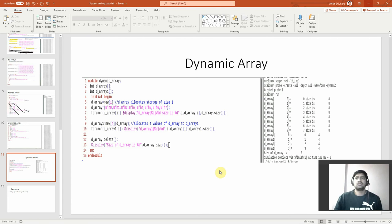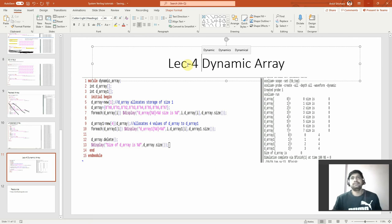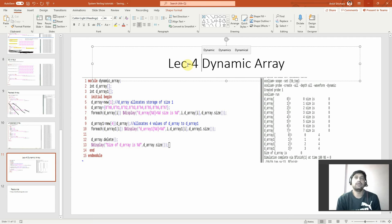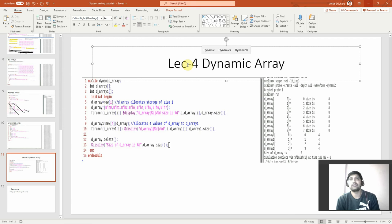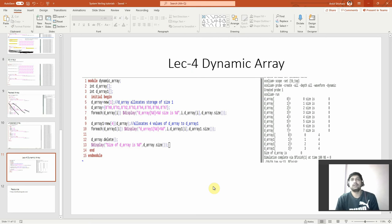Hello guys, welcome. This will be a very short tutorial — Lecture 4. We covered arrays in the previous lecture: fixed-size arrays including 1D, 2D, 3D arrays, and also packed and unpacked arrays. Fixed-size arrays are essentially unpacked arrays. Packed arrays allow continuous memory allocation where you can access and put data all at once.